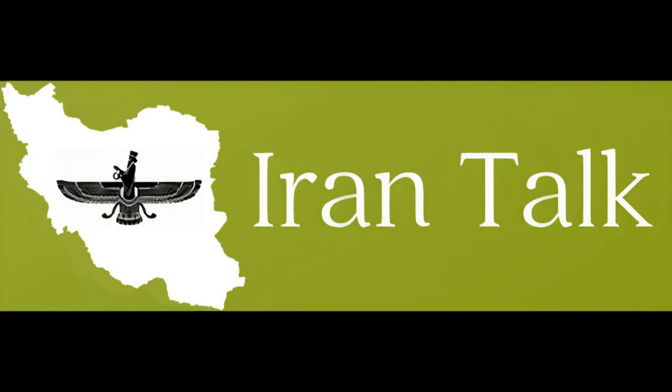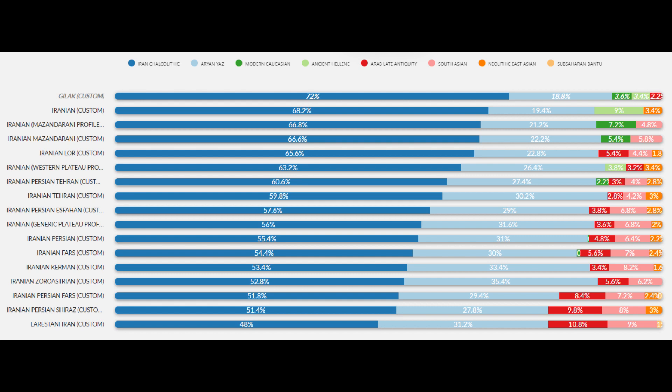Here we have the breakdowns for the Iranians. Their Iran Chalcolithic ancestry ranges from 48 to 72%, and their Aryan from Yaz ancestry ranges from 18.8 to as high as 35.4%, which is significant. Minimal modern Caucasian ancestry does not exceed 7.2%, ancient Hellenic ancestry appears in three samples but does not exceed 9%, South Asian ancestry peaks at 9%, Northeast Aryan ancestry peaks at 3.4%, and Sub-Saharan African ancestry only appears in two samples and is minimal. Overall, these results prove that modern day Iranians are mostly of Iran Chalcolithic and Aryan descent.